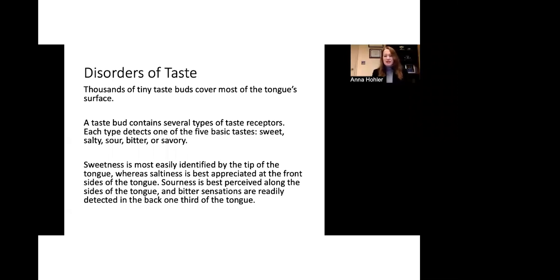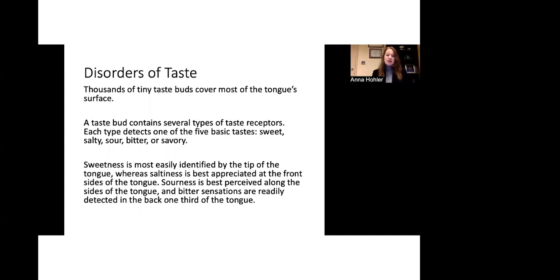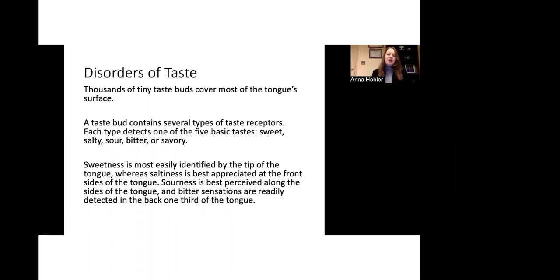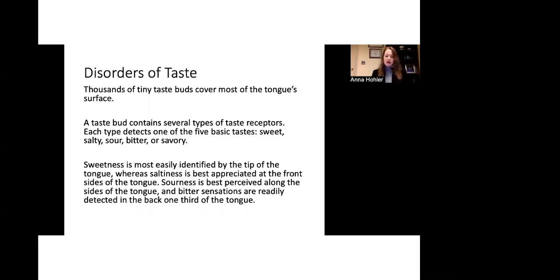Taste, as I mentioned, is also very associated with the sense of smell. So the taste buds on the tongue comprise the majority of the surface of the tongue and different taste buds are associated with different types of taste. So you have five basic tastes and they are sweet, salty, sour, bitter, and savory. And combinations of these types of basic tastes give us the subtleties of our food that we eat and other things that we're drinking, for example. Sweetness is associated with the tip of the tongue, whereas saltiness is best appreciated on the front sides of the tongue. Sourness is along the further back sides of the tongue. And then oftentimes bitterness is detected in the back third of the tongue.